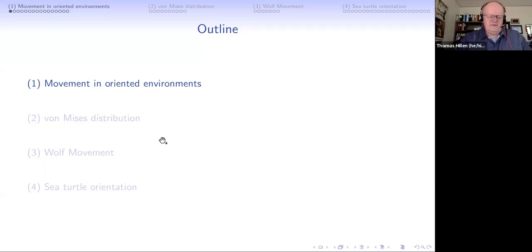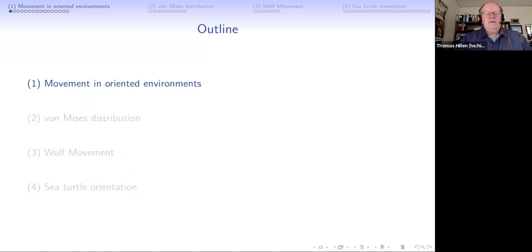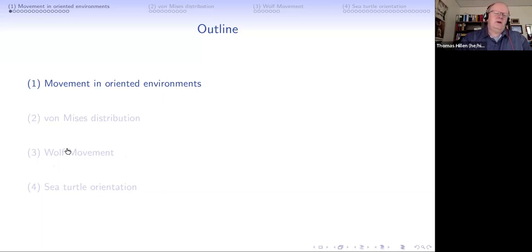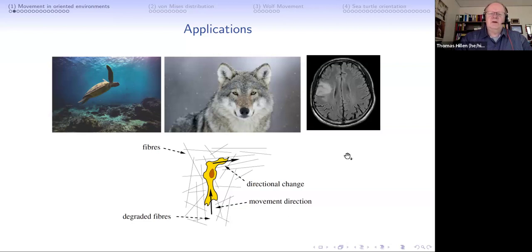Some of my students have worked with the von Mises distribution before - it's the major player here. To explain the use of von Mises, I make a detour to wolf movement. The wolf movement problem is relevant for Alberta and somehow easier to understand, so I like to explain the method on the wolf problem first, and then go back to the sea turtle problem. There are other applications - I use this for brain tumor modeling and melanoma modeling as well.